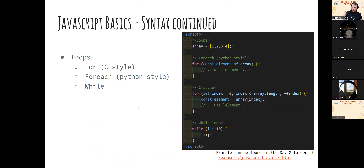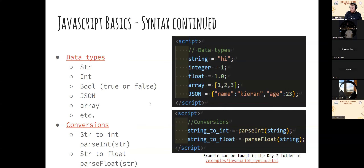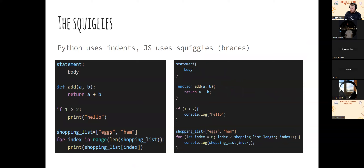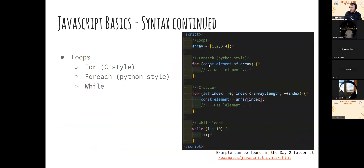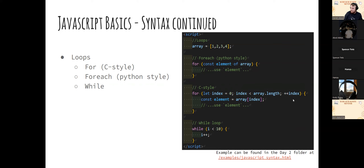There are three types of loops. The for-each loop is the Python-style, which iterates through an array and gives you each item. So 'for const element of array' gives you each item in turn. The C-style for loop starts at zero and goes until it hits array.length, incrementing each time. And a while loop works the same as in Python.